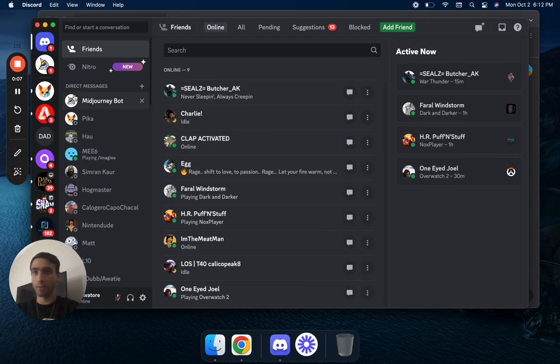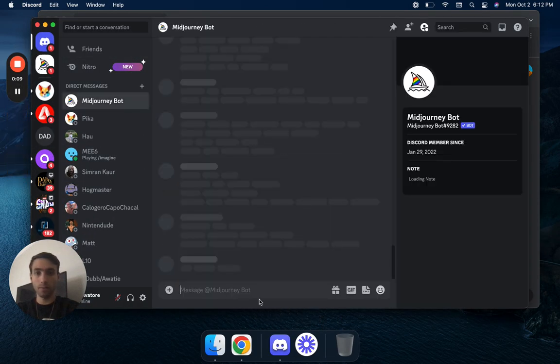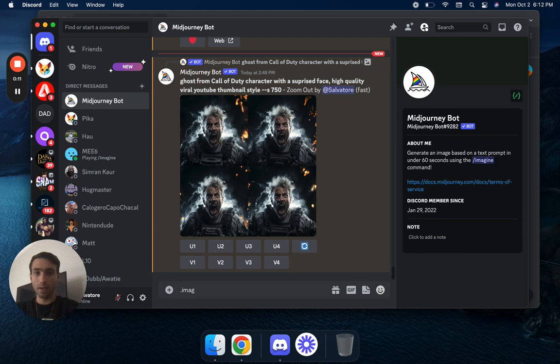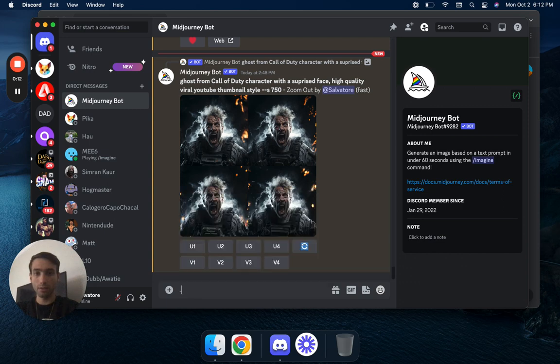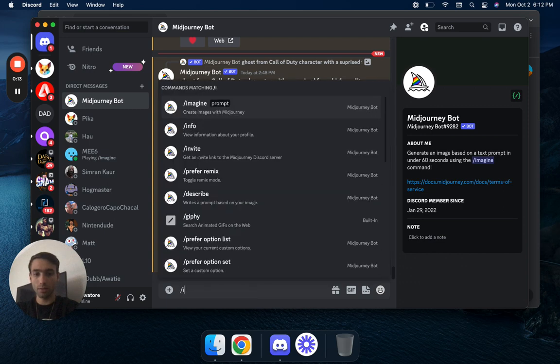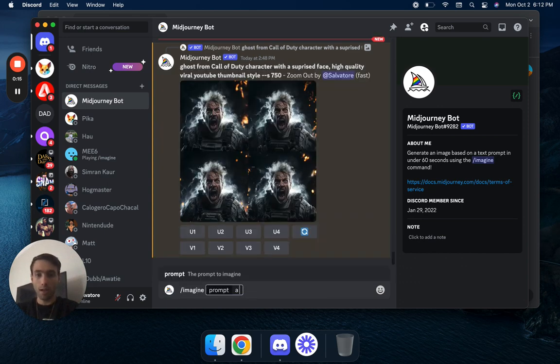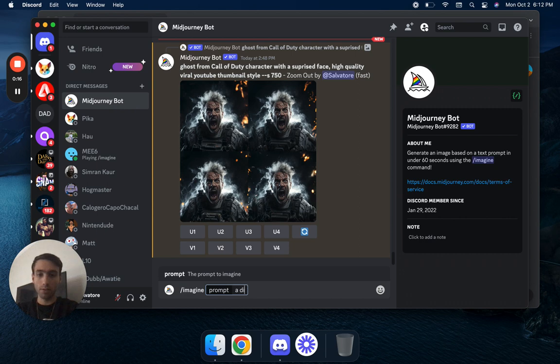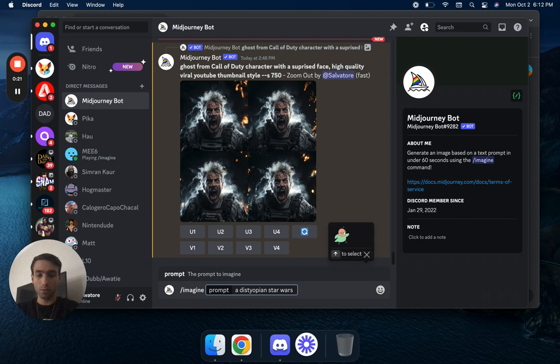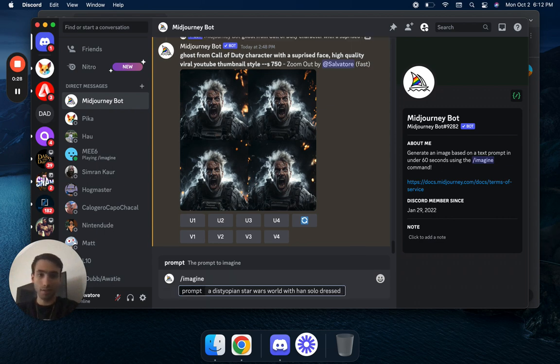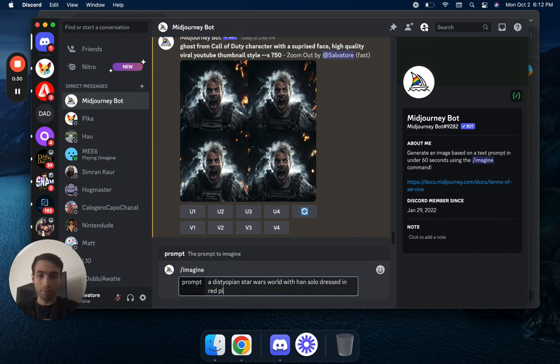So first we're going to start off with Mid-Journey. I'm going to go over here, we'll do slash imagine, slash imagine a dystopian Star Wars world with Han Solo dressed in red plated armor.